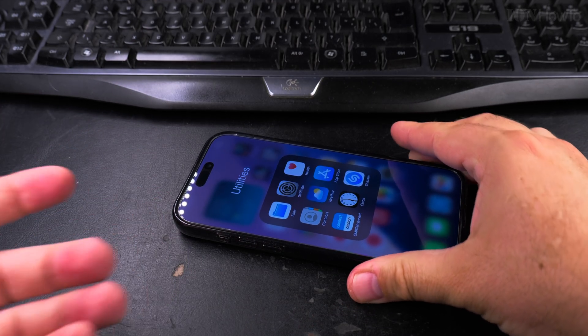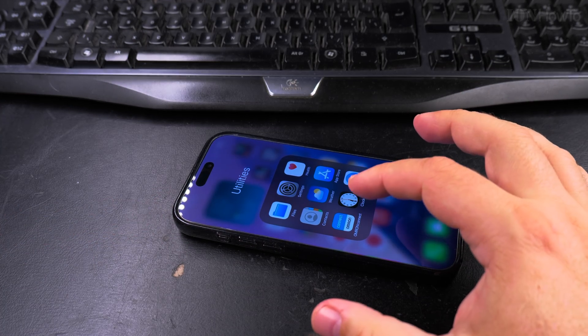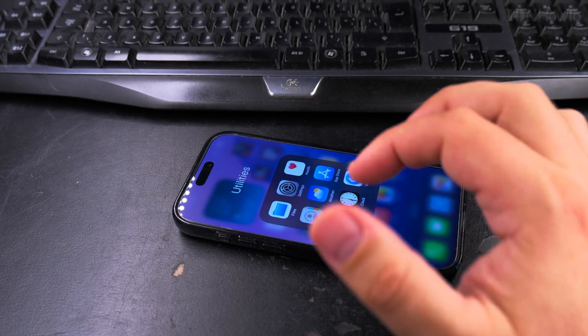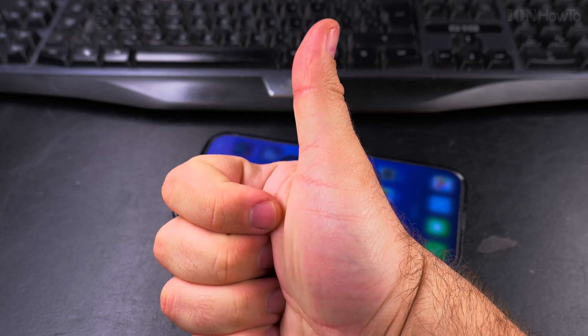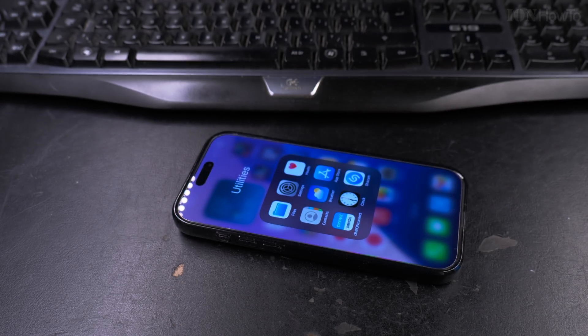I hope this helps you see the Wi-Fi password that's saved on your network. Thanks for watching.